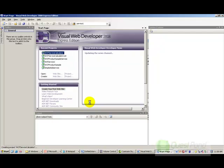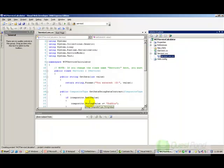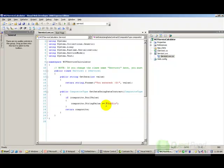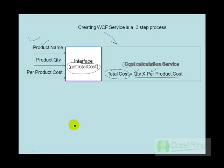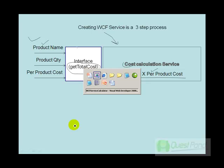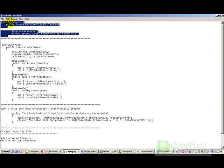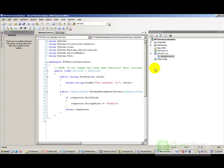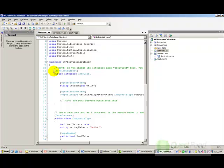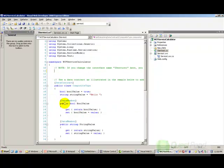The template creates the basic files needed to host a service. Going back to the PowerPoint slide, we need to define an interface called getTotalCost to communicate with the service. When we created the service, it generated an interface file called iservice.cs. We open this, delete the default interface, and paste our own interface.